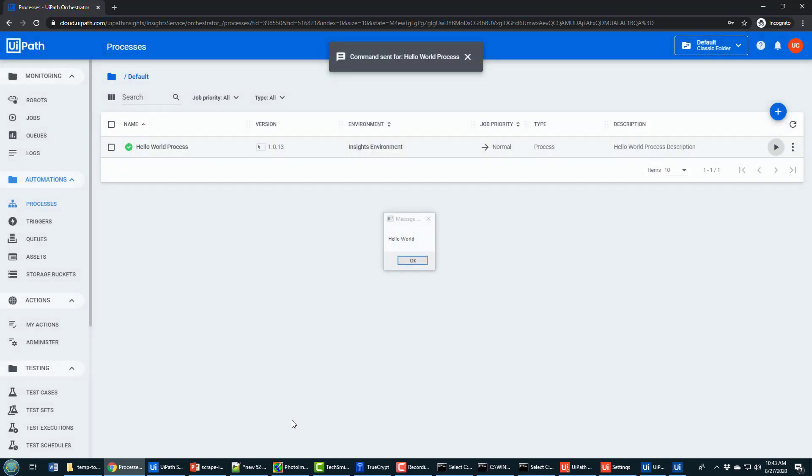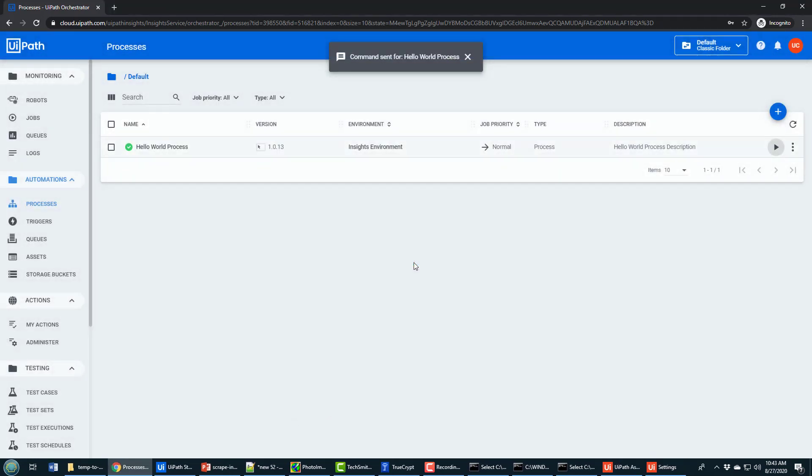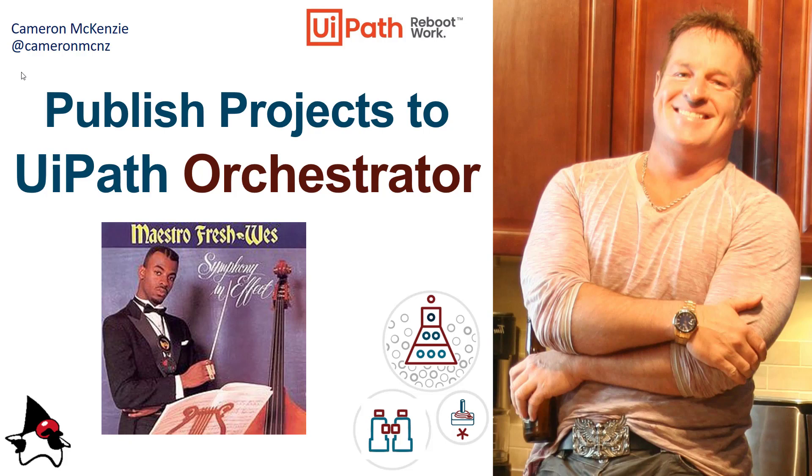And there you go, that's how you can push one of your projects from UiPath up to the cloud. That's how easy it is to publish your projects from UiPath Studio to UiPath Orchestrator. If you enjoyed this tutorial, head over to TheServerSide.com. I'm the editor-in-chief over there. We've got lots of great articles and tutorials on enterprise software development. If you're interested in my personal antics, follow me on Twitter at CameronMcNZ and subscribe on YouTube.